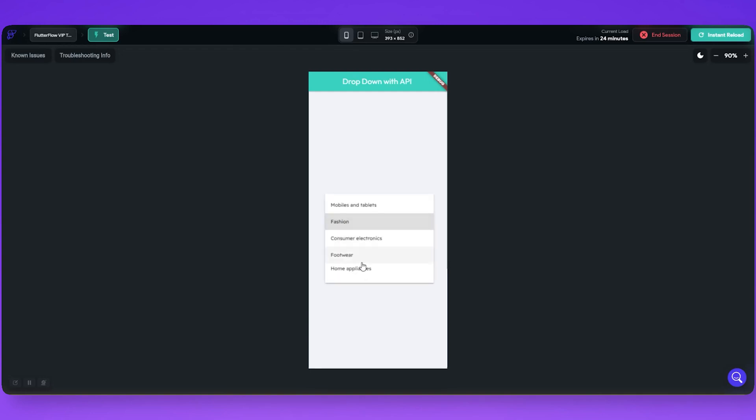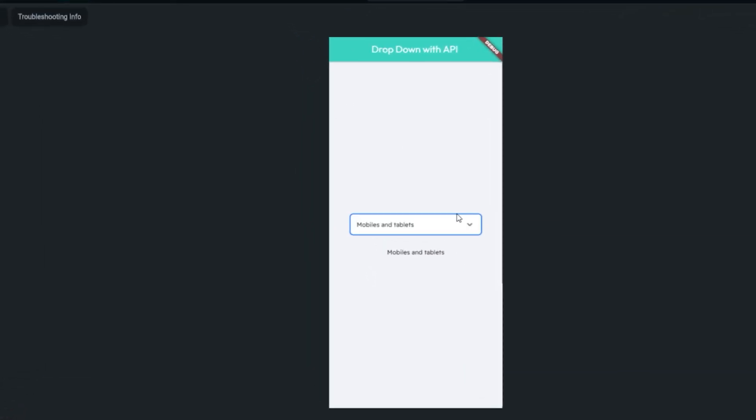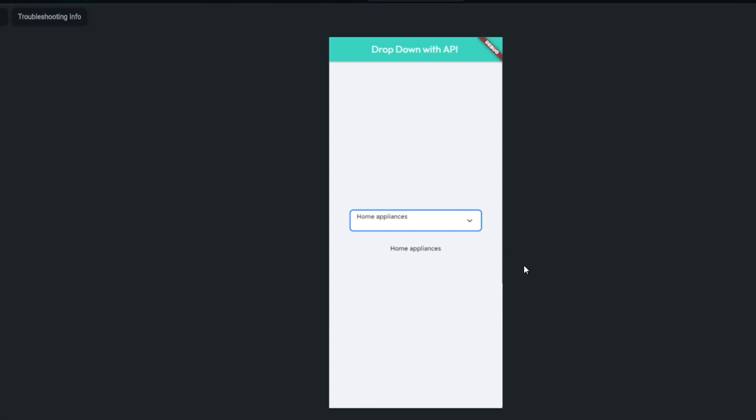Hey guys, let's see how to populate a dropdown menu from an API in Flutter Flow.